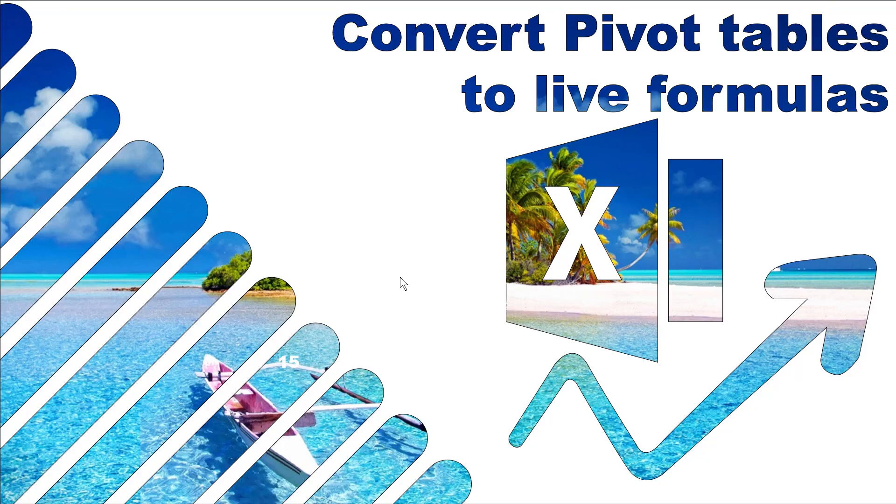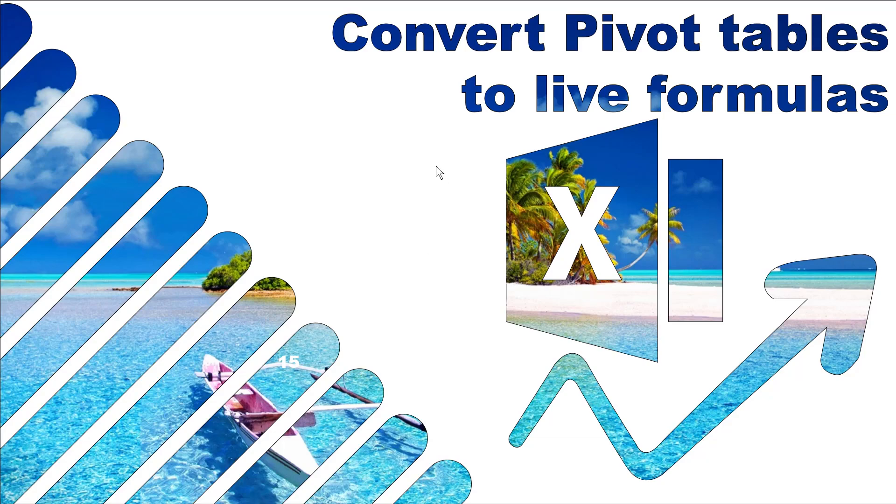Hello, all you Excel lovers. My name is David Bernheim from Excel Consulting, and in this video I'm going to show you a trick that most Excel experts don't even know about, which is how to convert pivot tables to live formulas. So let's see what I mean.